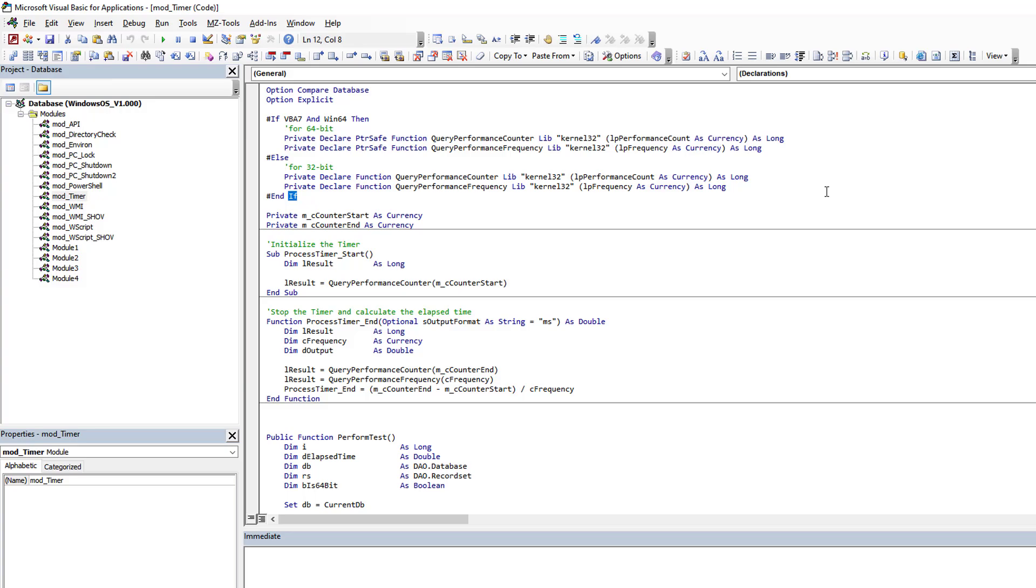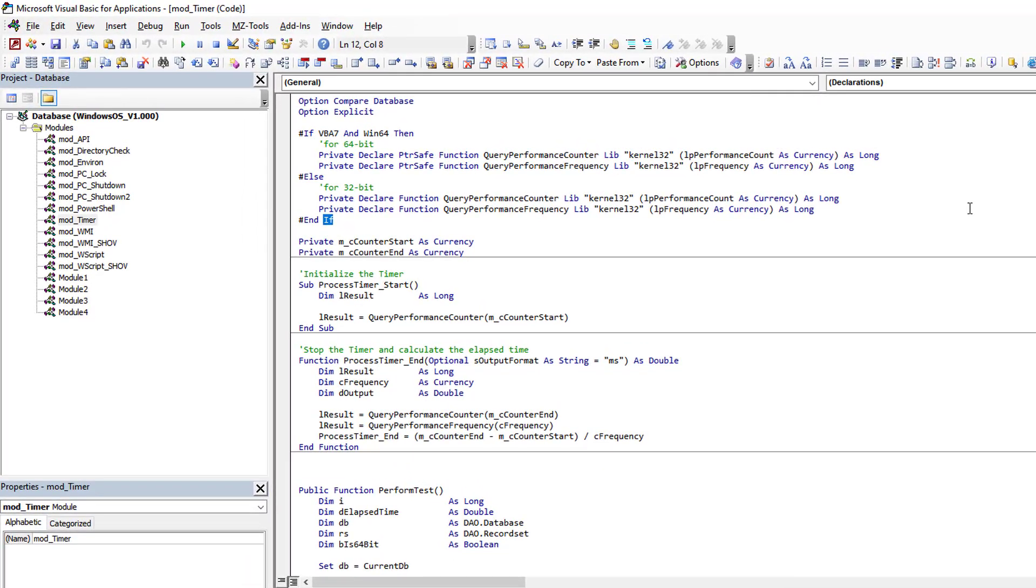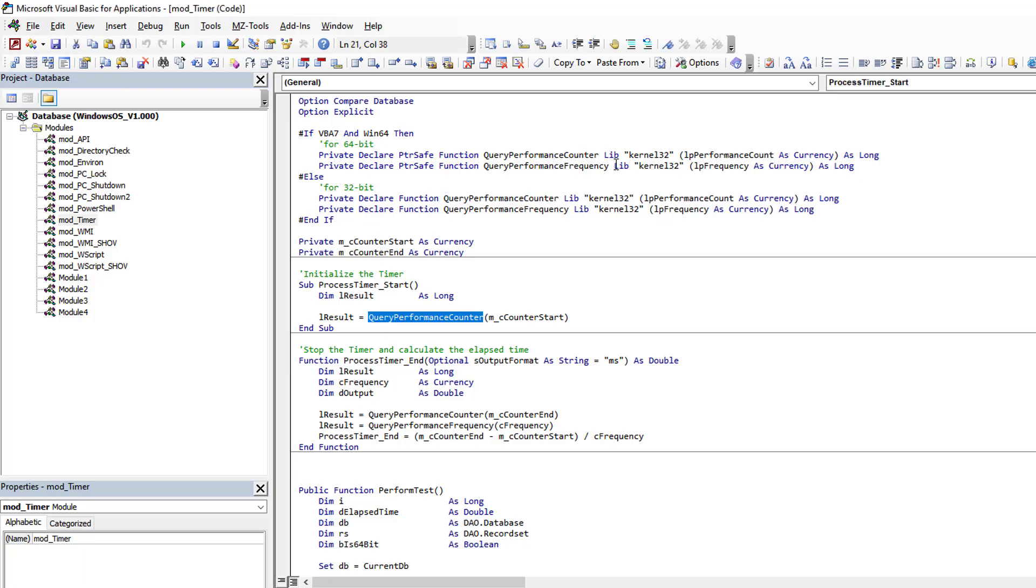But getting back to just plain VBA VBE, what most developers aren't aware of is if you're on a term, you can simply press F3 and it will bring you to the next instance and the next instance until there are no more instances in that module.